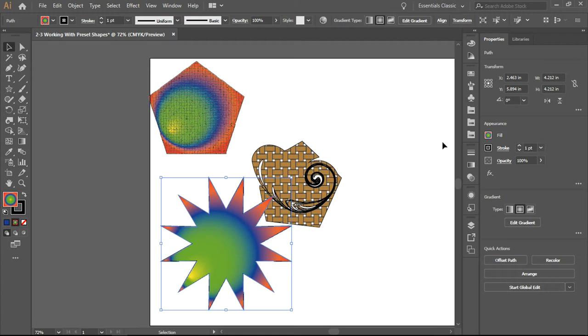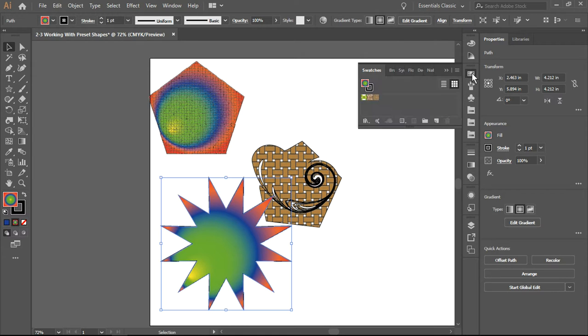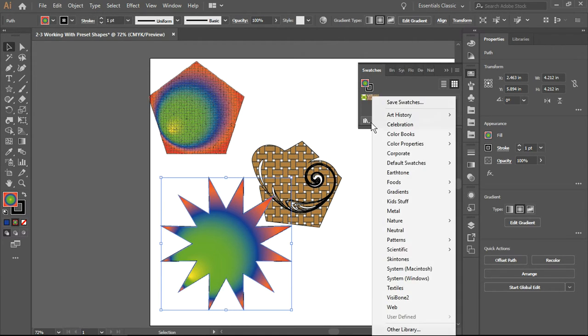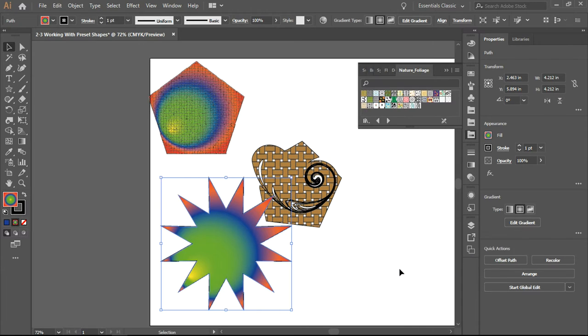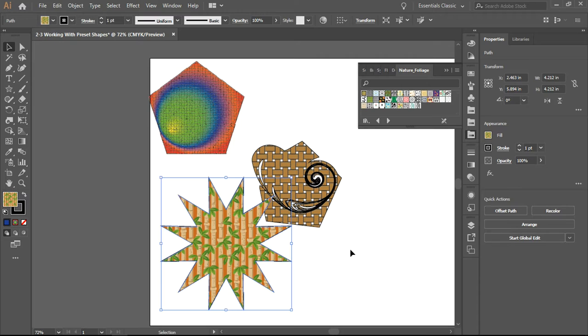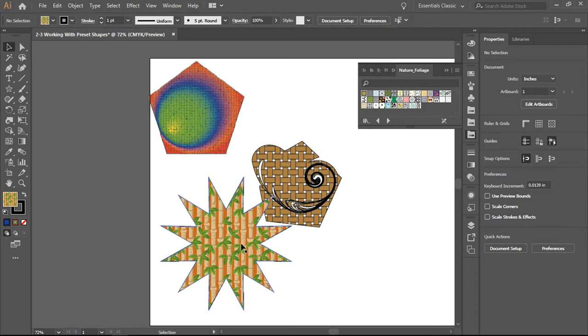Going to swatches, let's look at libraries. There we have patterns nature, let's look at foliage. I am going to select this first one, so this actually gives me a pattern inside the shape.